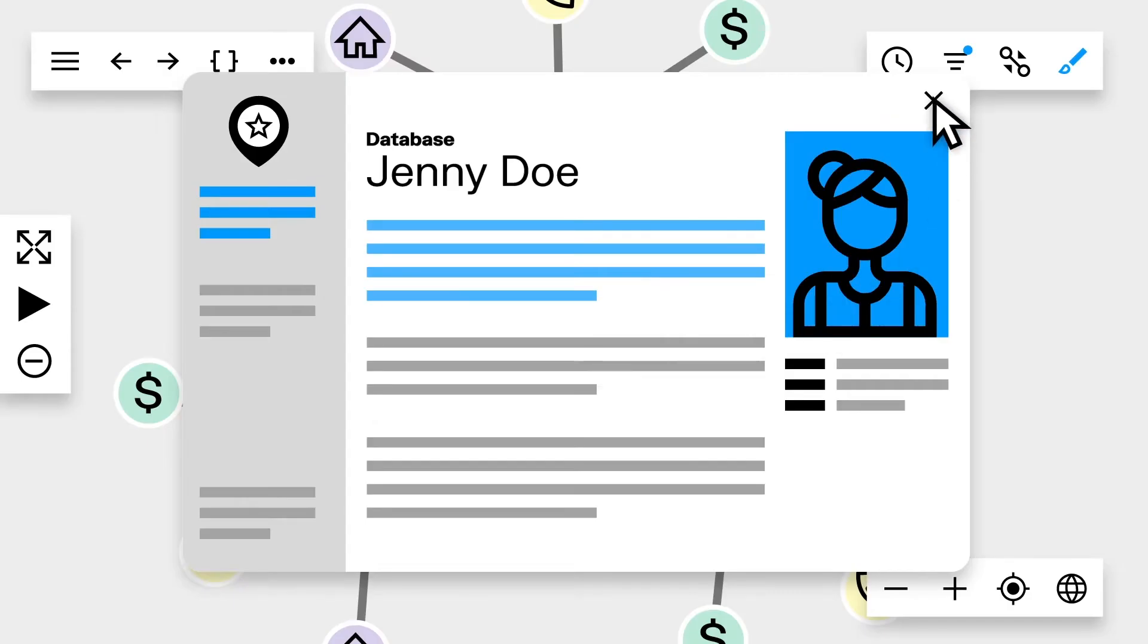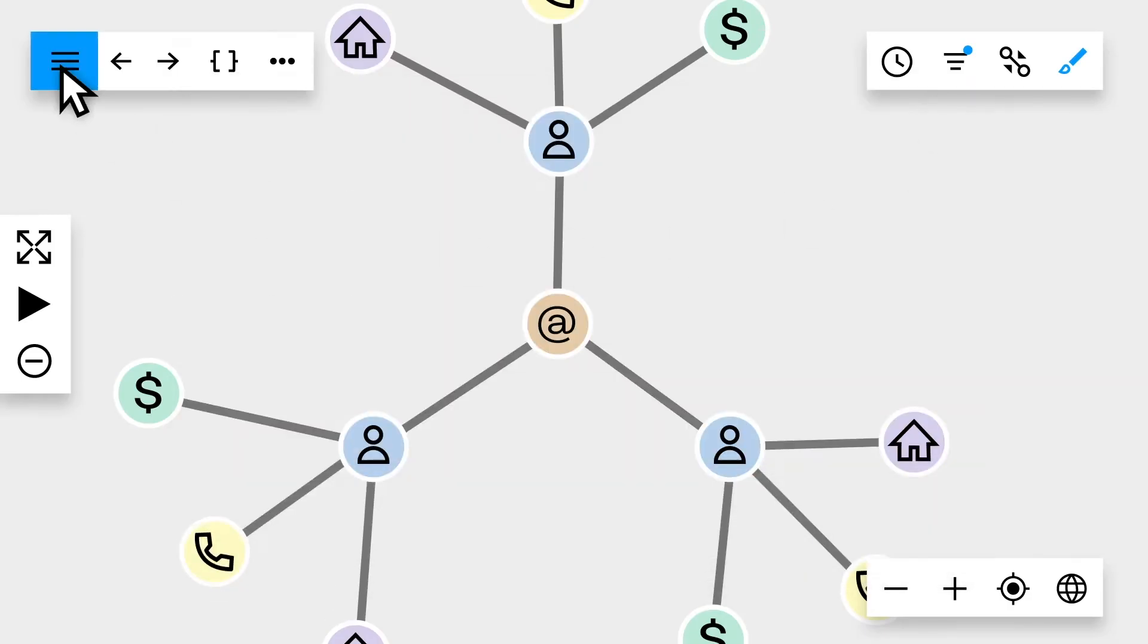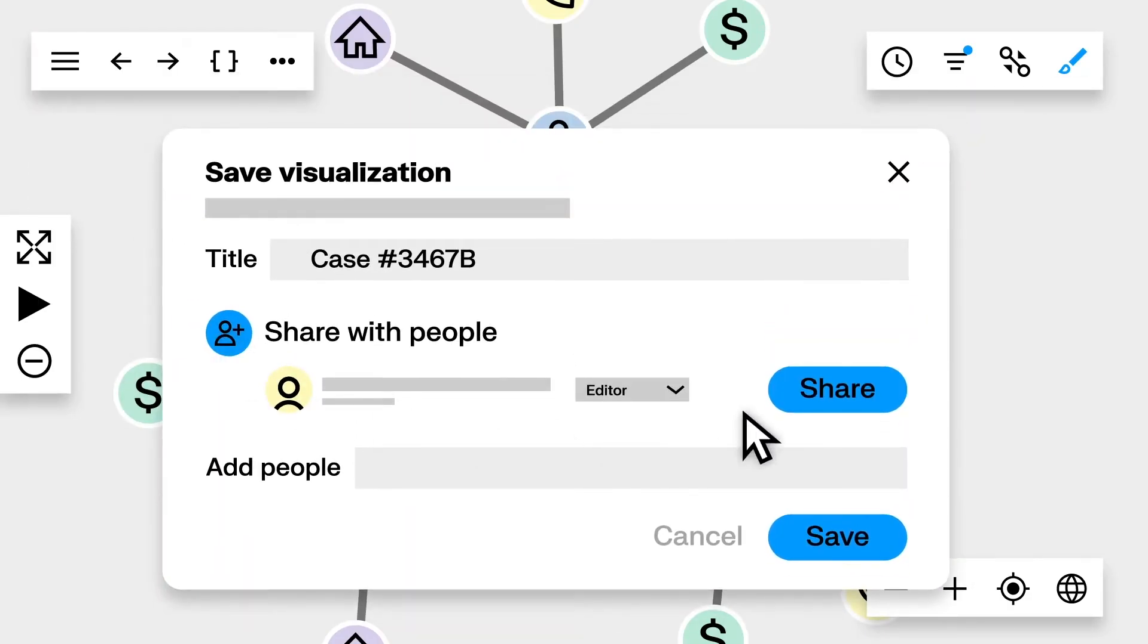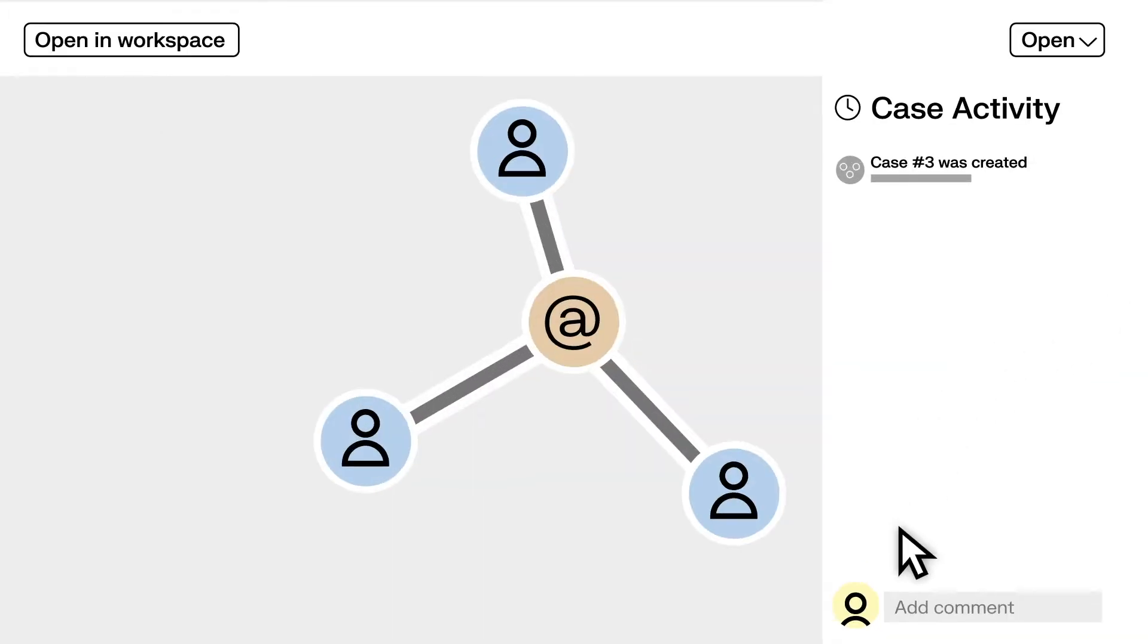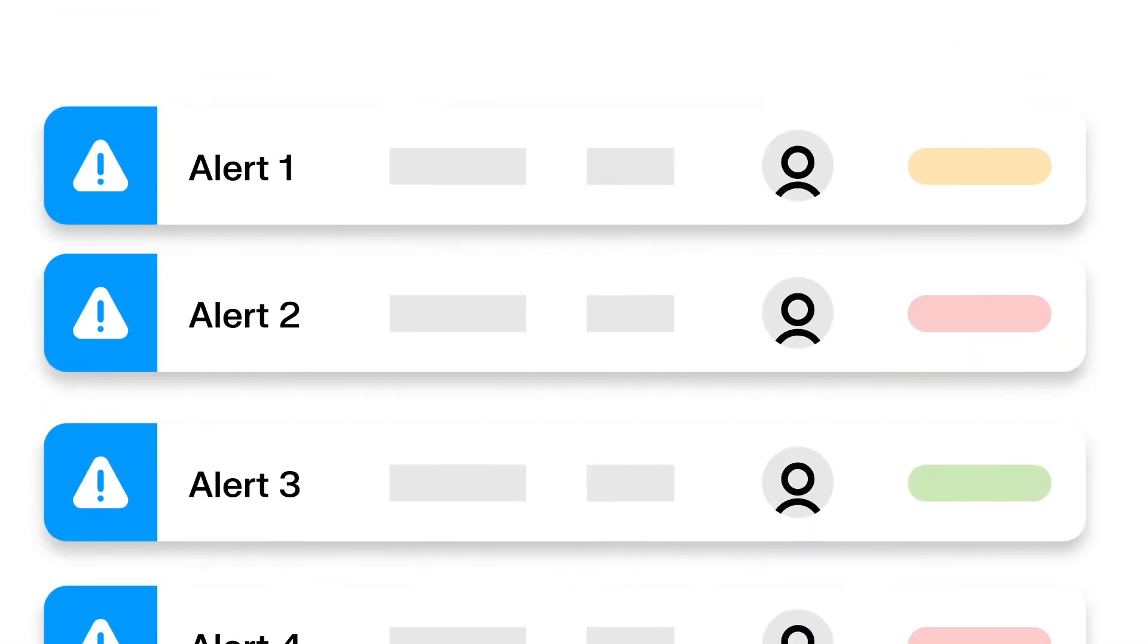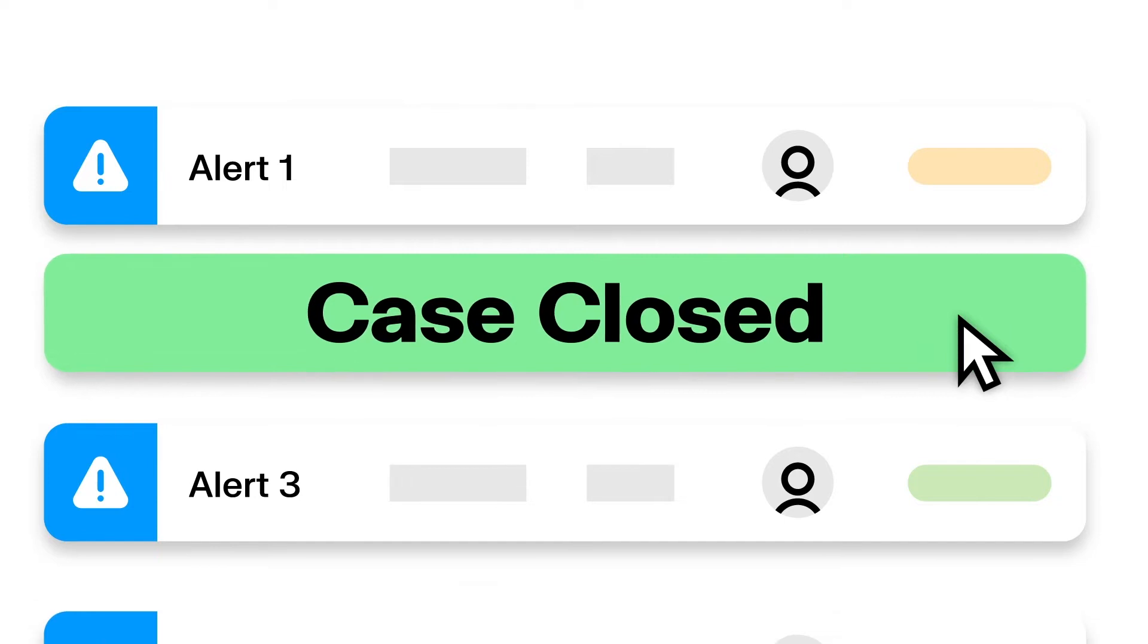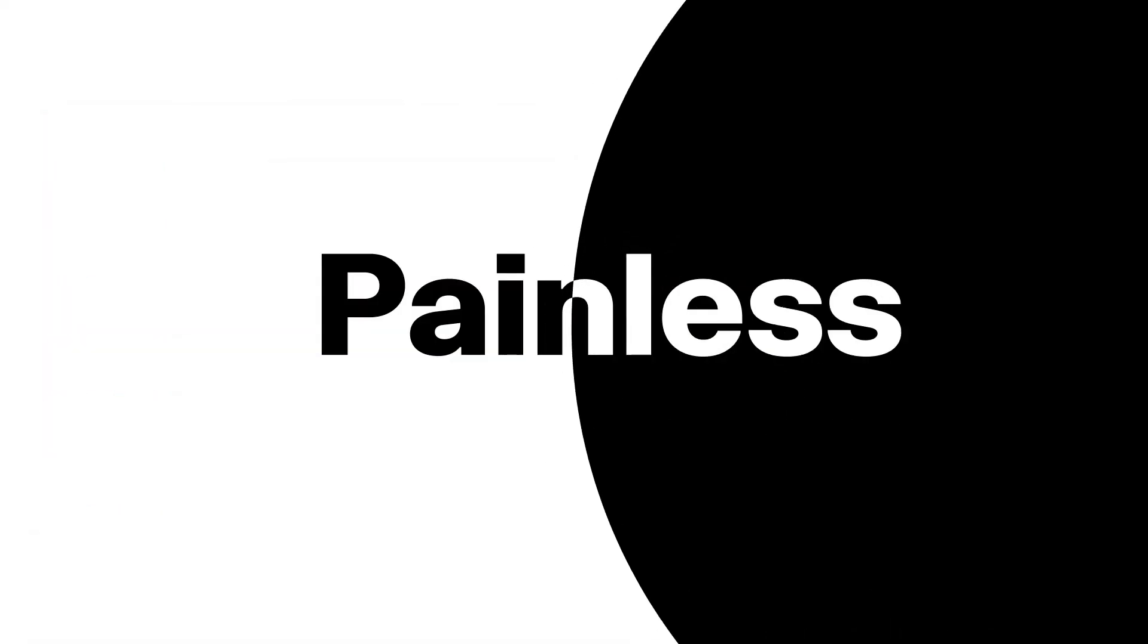When you're ready, simply save your visualization, share it with other team members, and add comments to your case to keep track of what's been done. You'll say case closed in no time and turn your investigations from painful to painless.